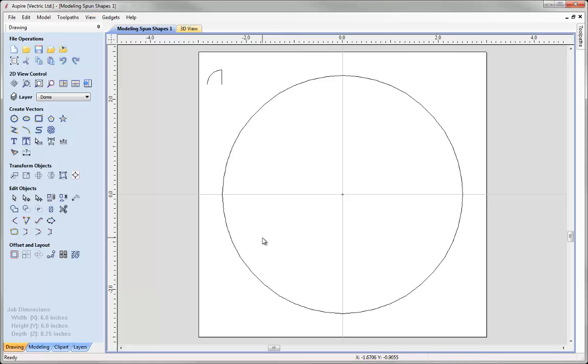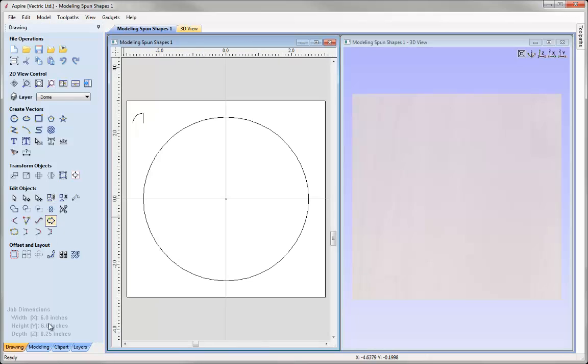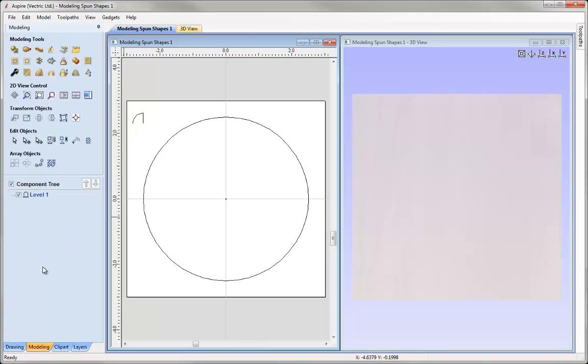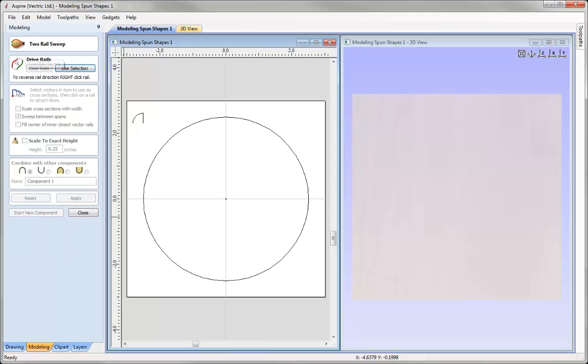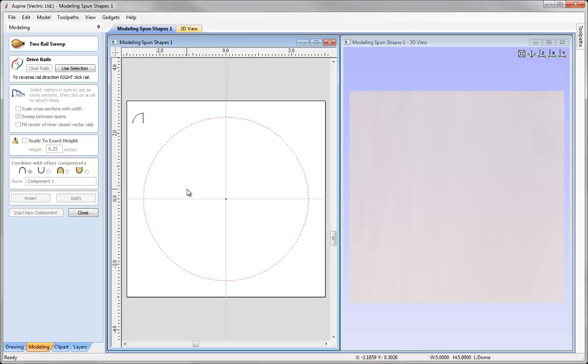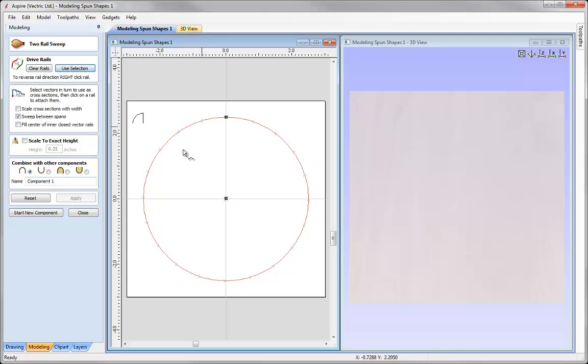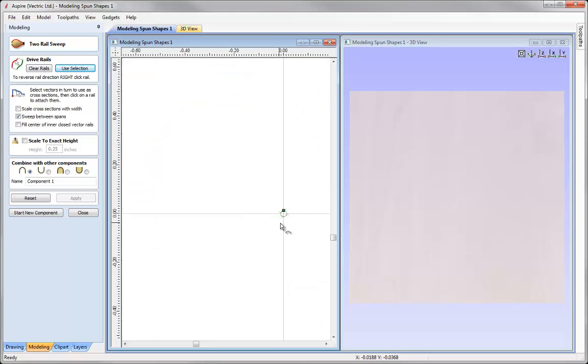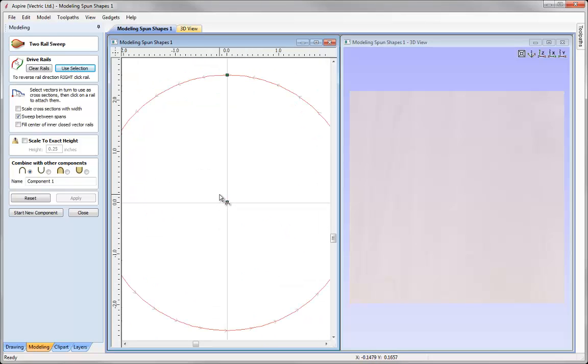So let's go into the two rail sweep option. First we will just tile the windows, go into the modeling tab and then we will use the two rail sweep. So here we select our outer rail, shift and select the inner rail and then we say use selection then now drive rails. We can see that the outer rail is going in an anti-clockwise direction as is the inner rail here.